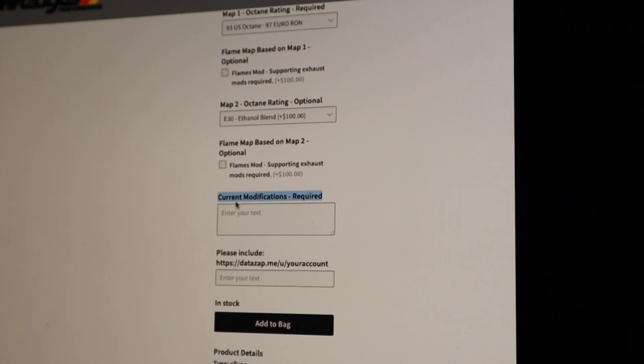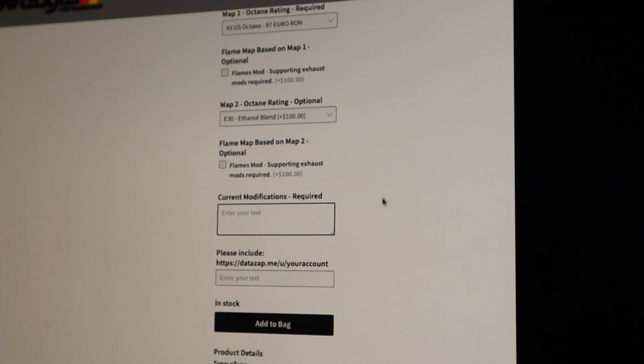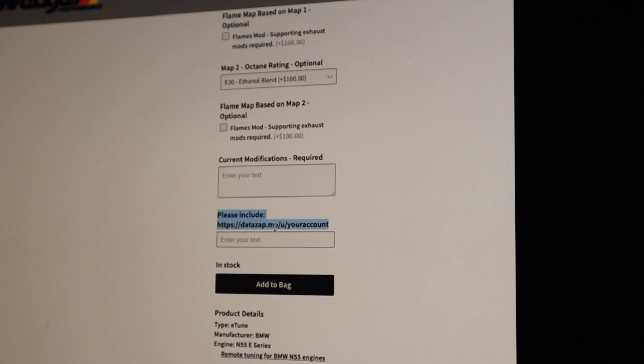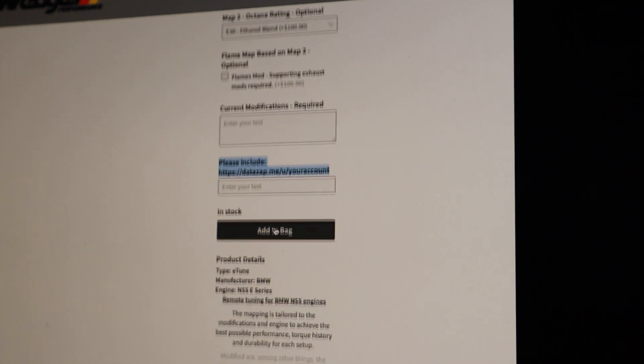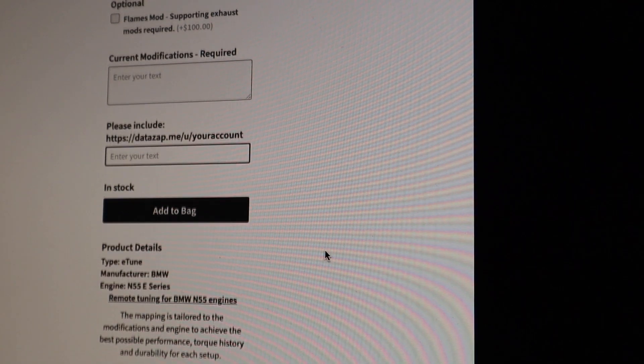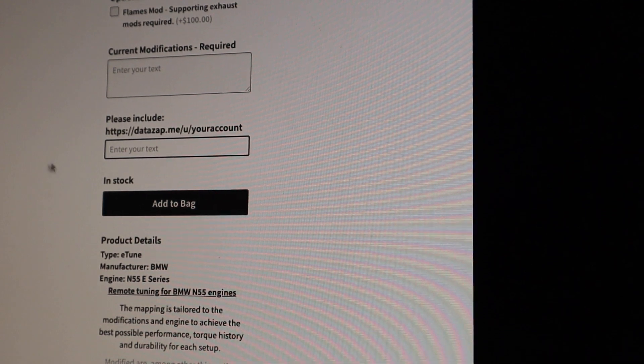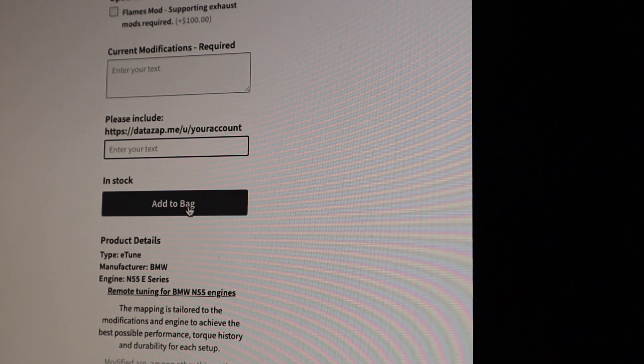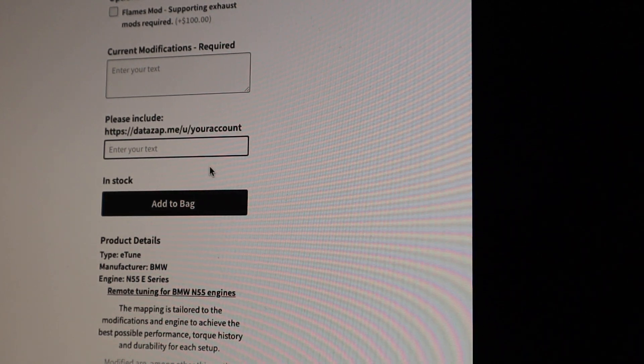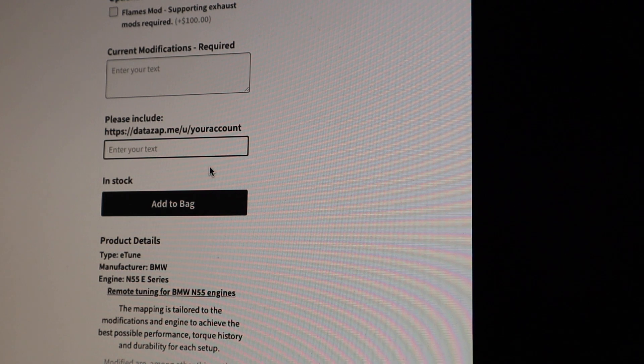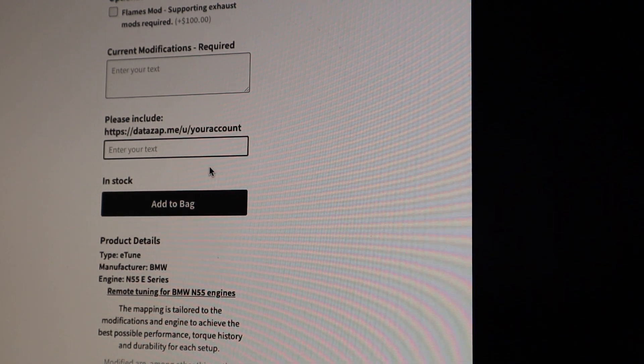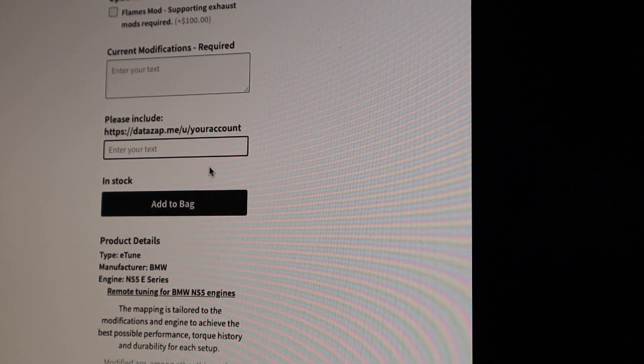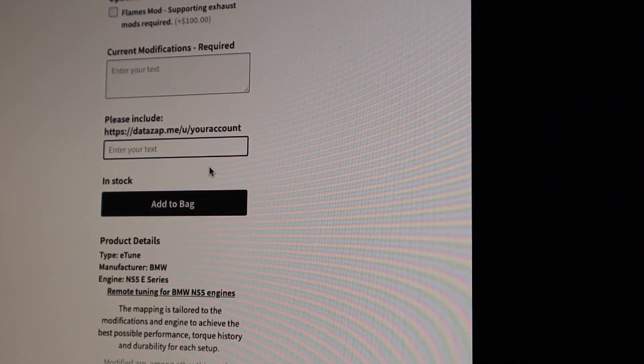And then current modifications right here. You just really want to enter your mod list that your tuner would need to know. And then here they're going to ask for the DataZap account. So after you've made all the selections and you hit add to bag here, the tuner will eventually send you a base map to your email address.